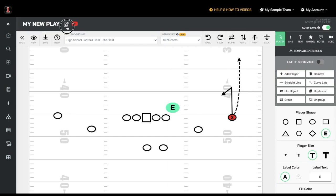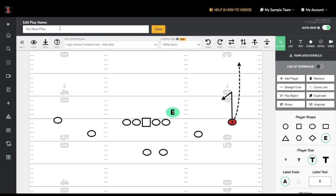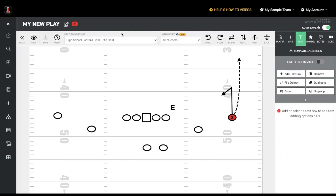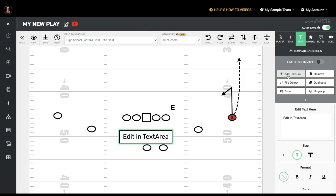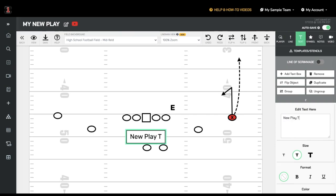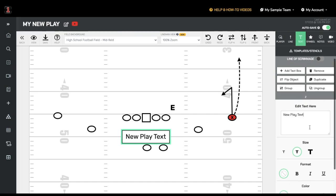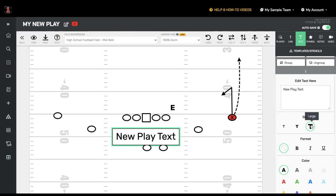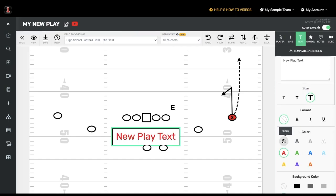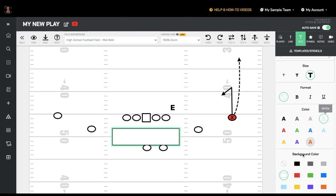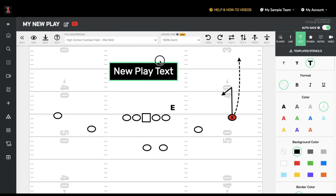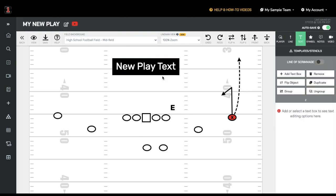Change the title of your play by clicking the pencil button at the top. Additional text can be added to any play on top of the drawing itself. Click on the text near the top right, then click the Add Text Box button. Simply type what you want into the text box and you have the ability to customize the size, format, font color, background color, and border color, and place it wherever you want on the play.